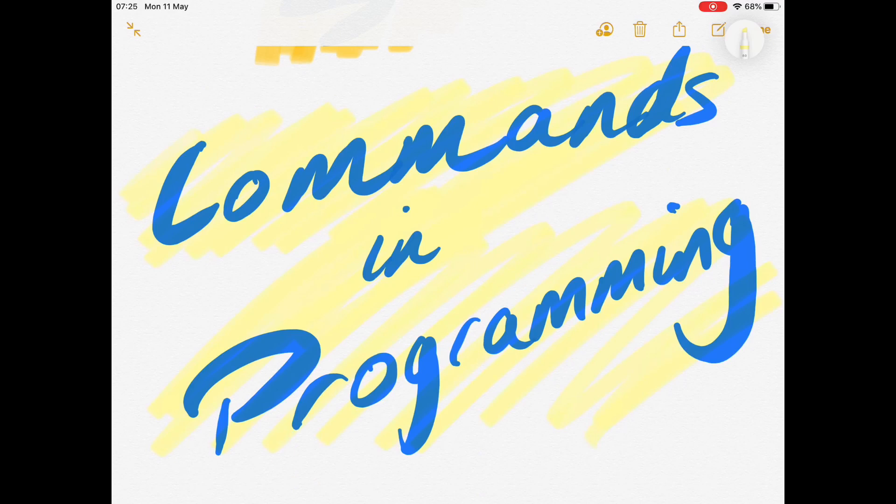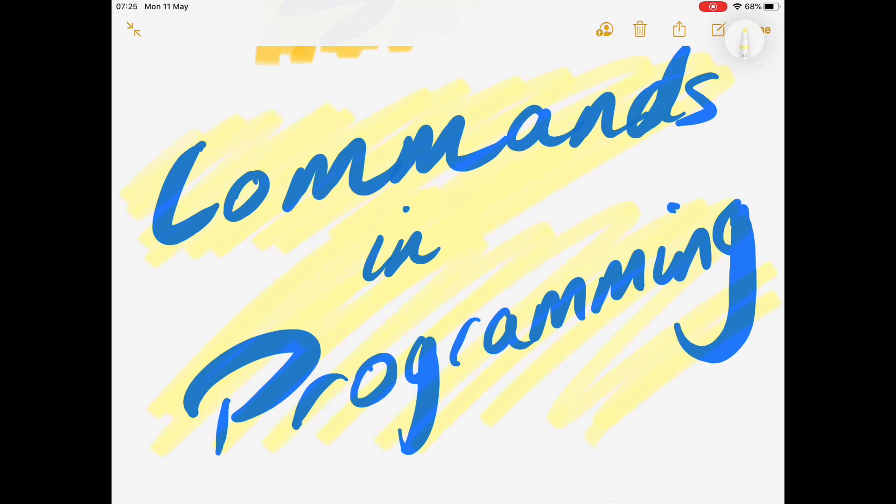You have to understand that in programming, like in any set of instructions, we need to think about what instructions we want to give and the order we give them in. When we give a command, we're giving a program, a computer, an instruction.